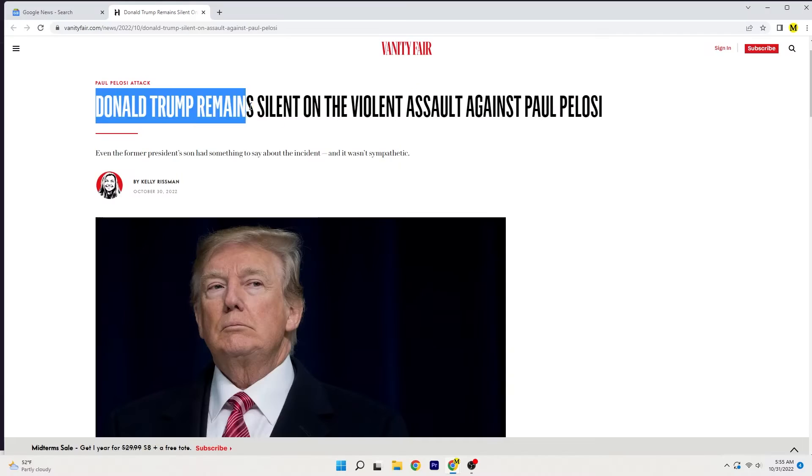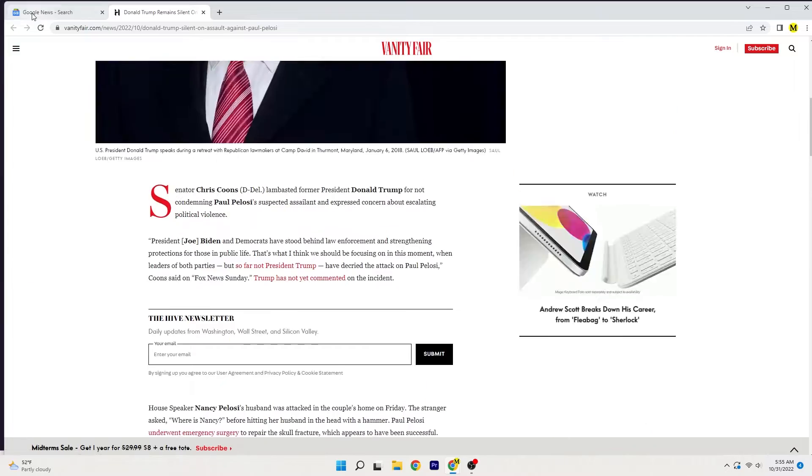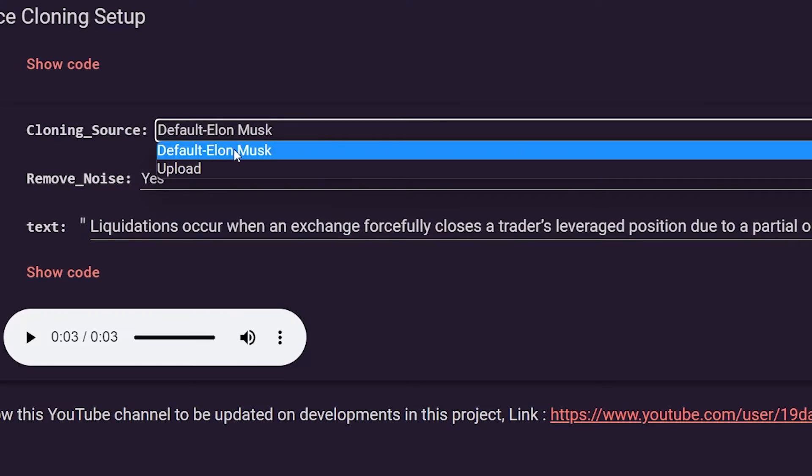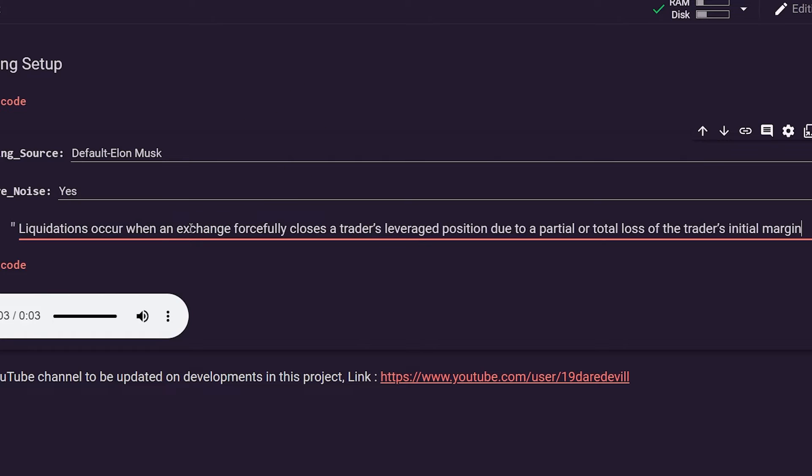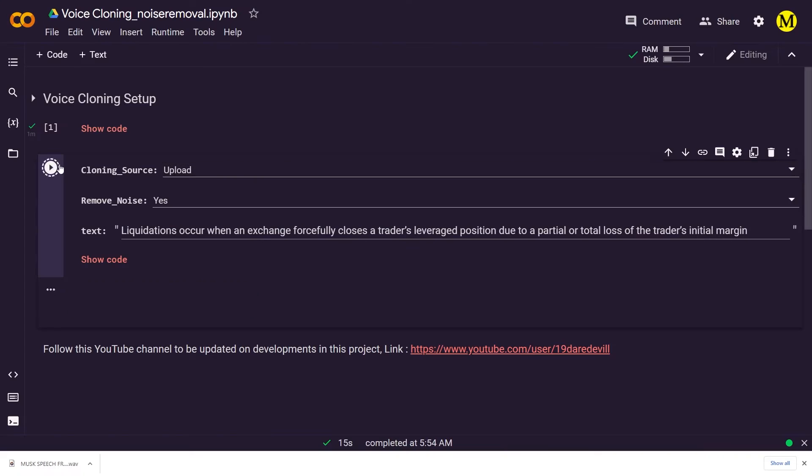Now let's try the same but with a sample audio file. Go back to Colab — we don't need to run the first step again as the files are still good. Just select upload instead of the default option, put in the text you want it to read, and click play.